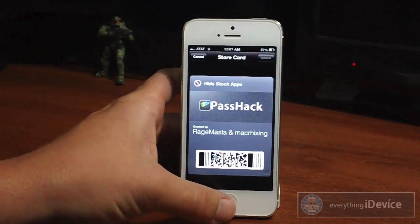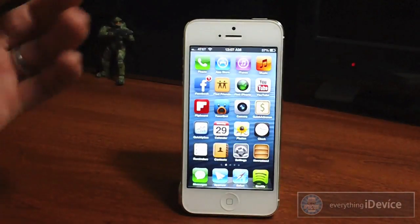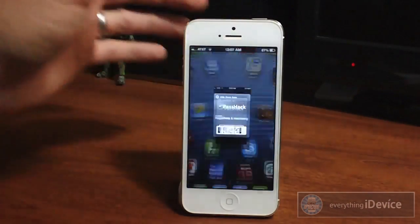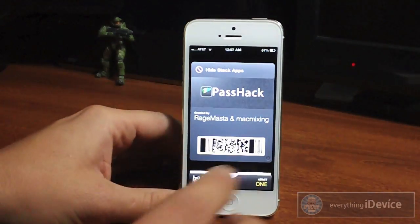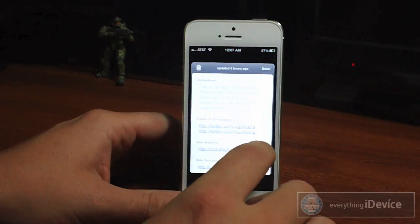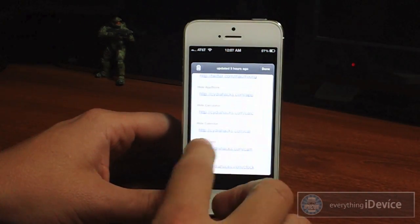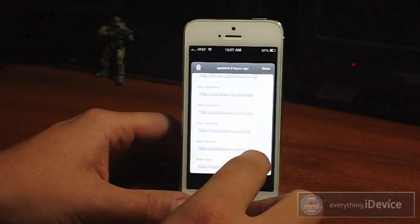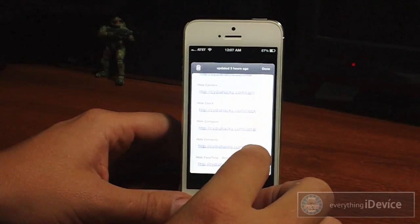I've already done it so I'm just going to go ahead and exit. Now I'm going to be hiding Newsstand — I never use it, at least on my iPhone. So we're going to go ahead and go into Passbook, and here is the PassHack card. All you got to do is click the little info button in the lower right hand corner. Then here are all the quick links to hide all the different stock applications — as you can see it has Calculator, Calendar, Camera, Clock, Compass.